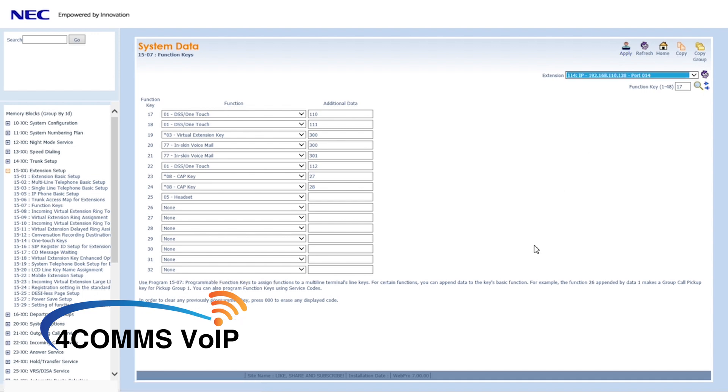So remember, we configured the virtual extension on button 19. You'll need to remember the button for the next steps.